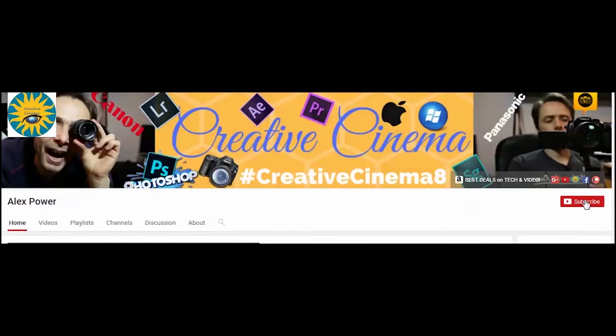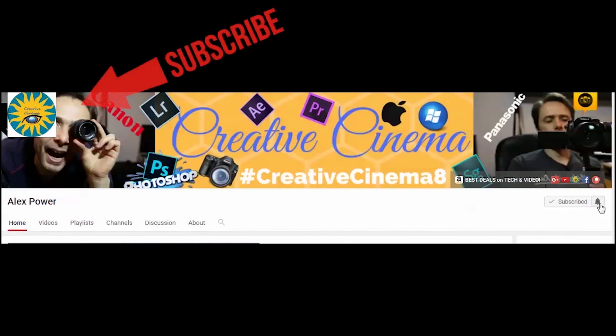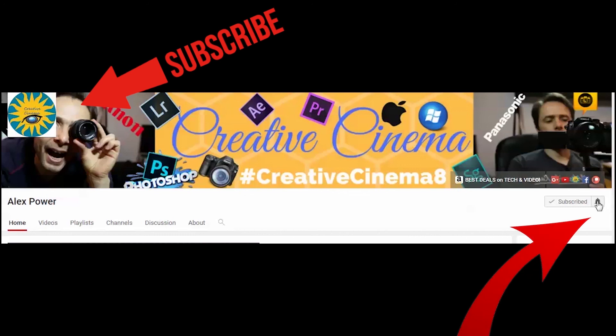Thanks for watching. Don't forget to subscribe, like, drop a comment, and press this bell notification button so you won't miss any of the future videos that I release on this channel. See you next time.